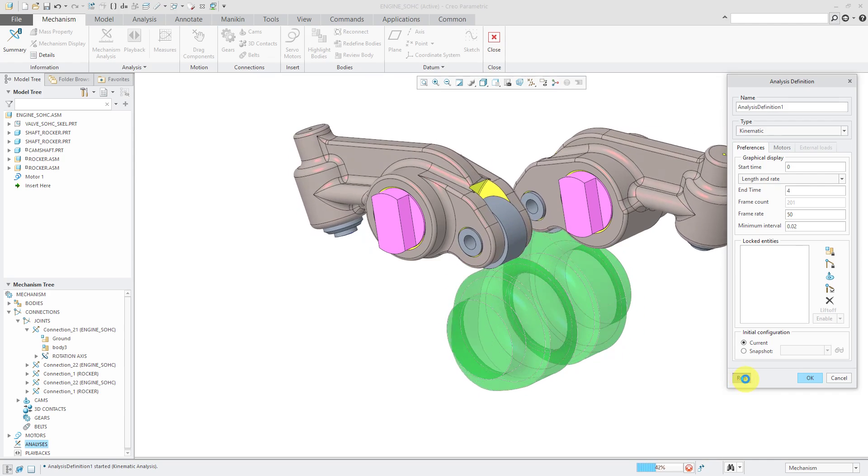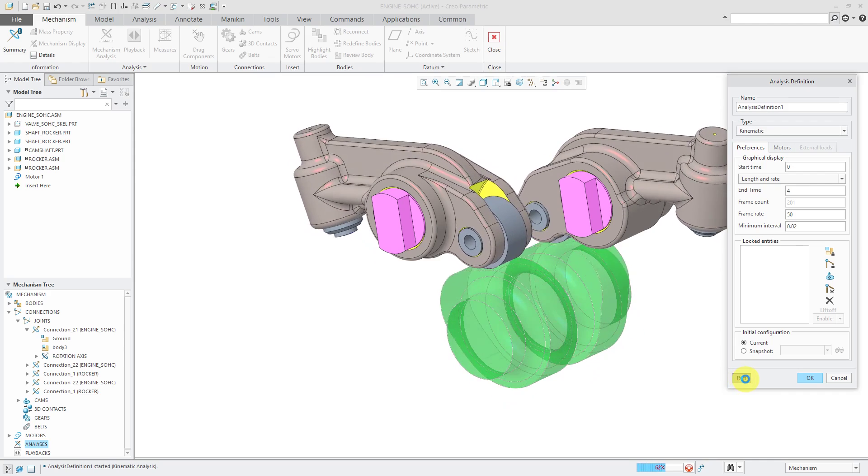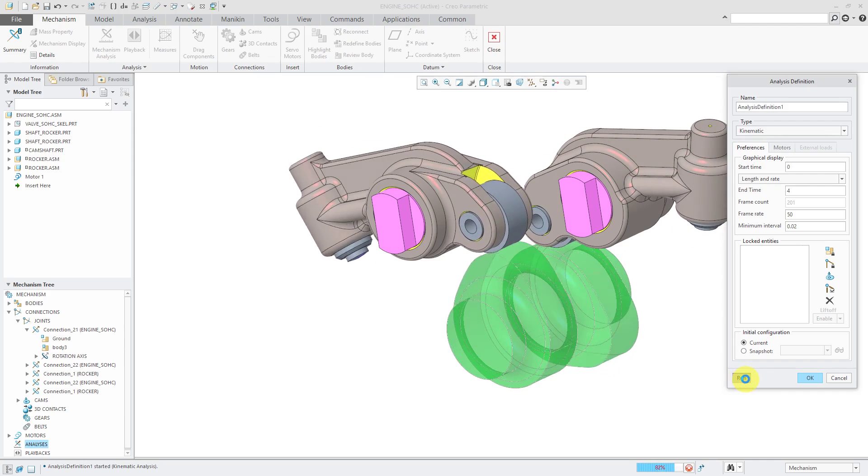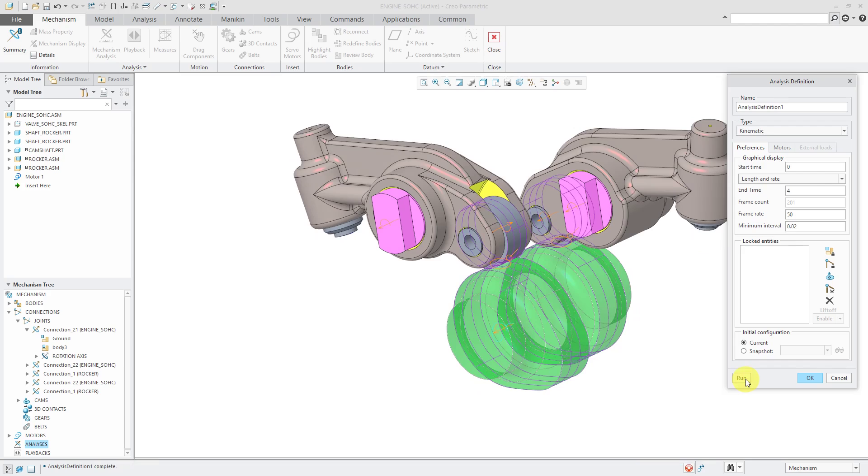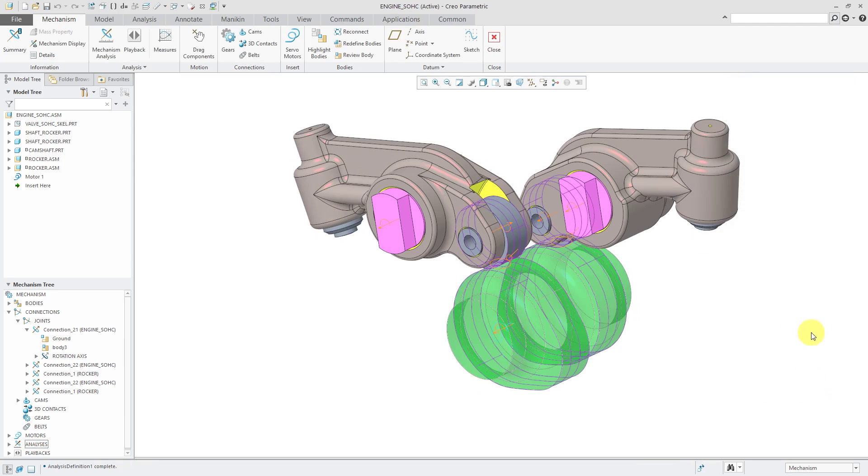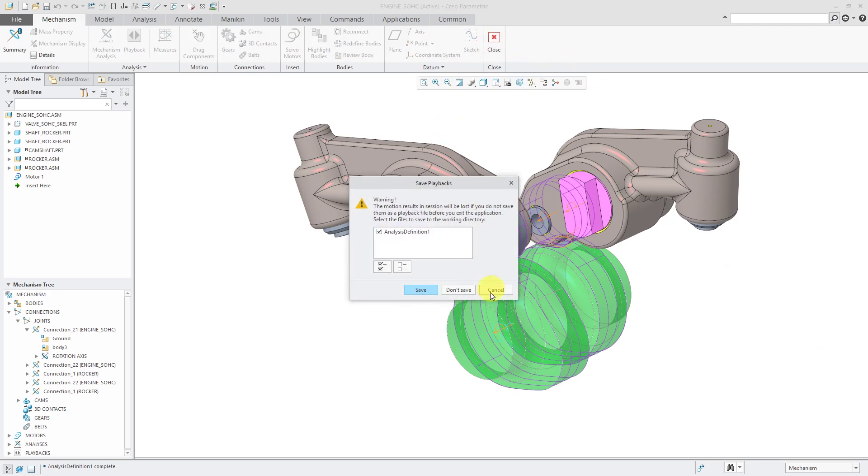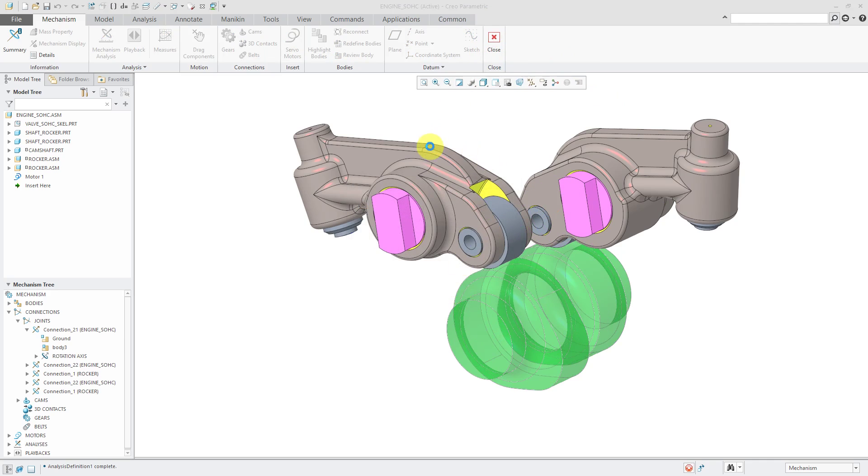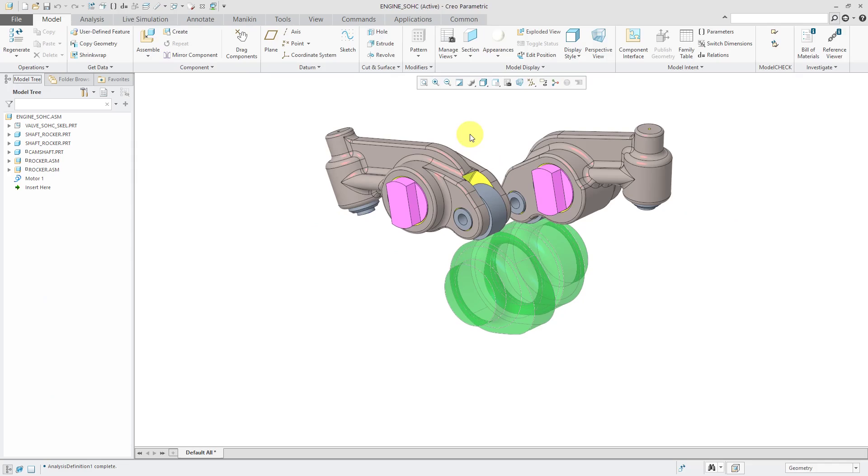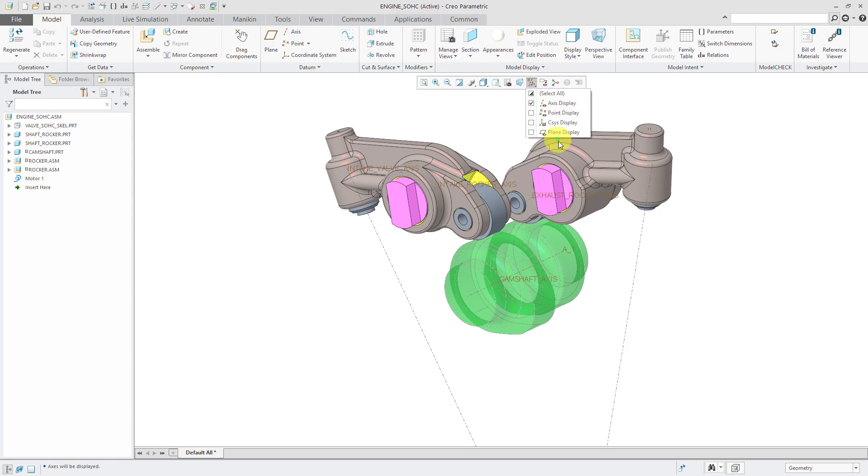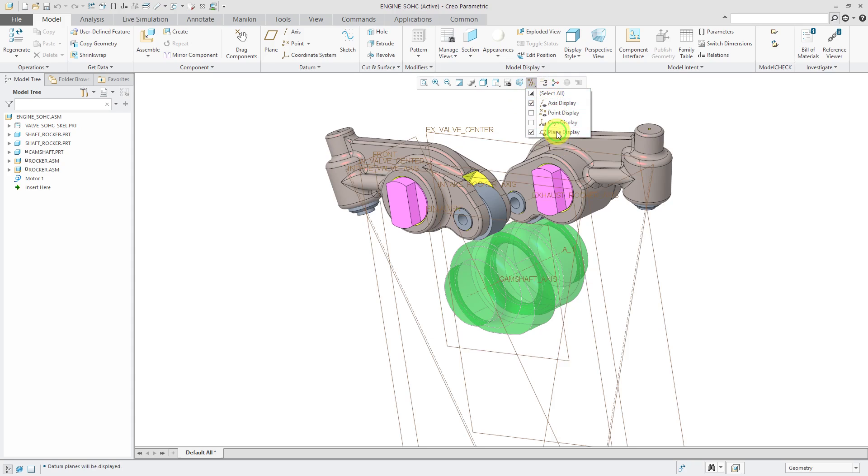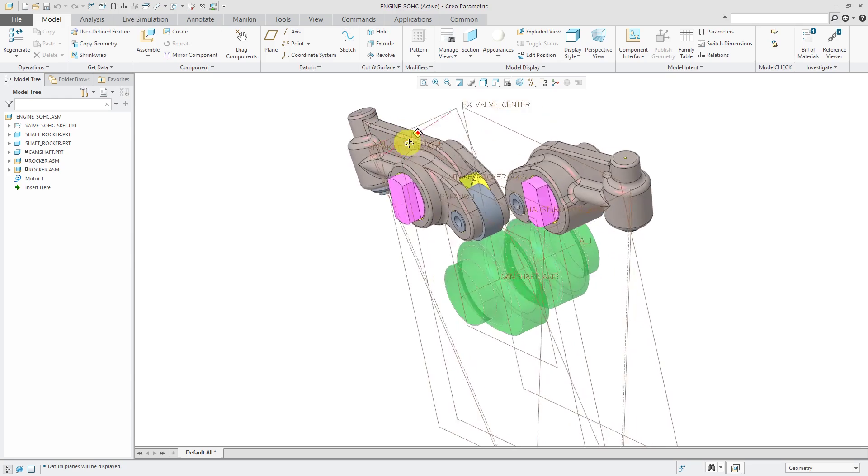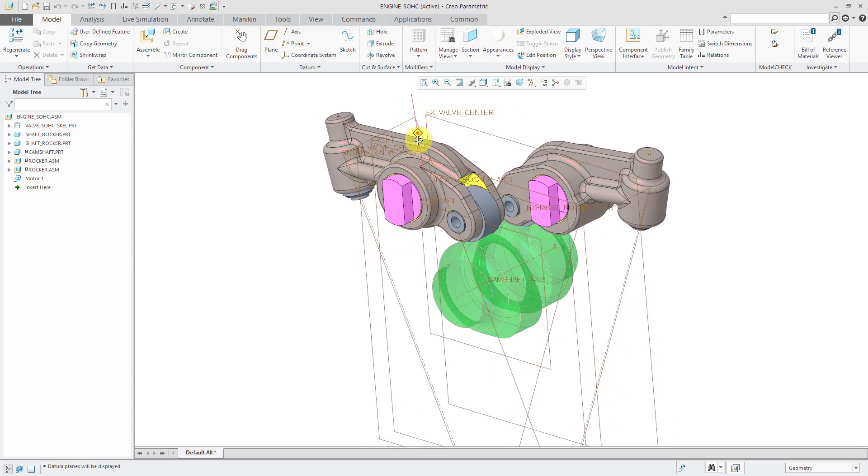There we go. That is moving the way that I expected it to. Let's click okay out of here. I'm going to close out. Not save my results. So I can add in the intake and the exhaust valves. Let's turn on our axes and planes.